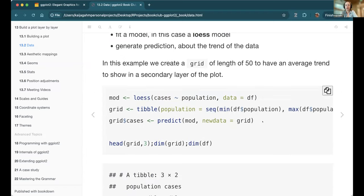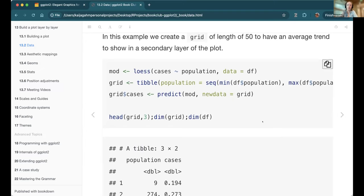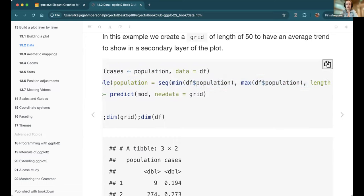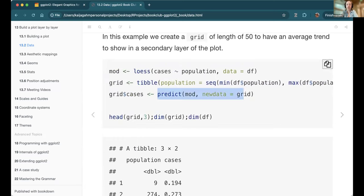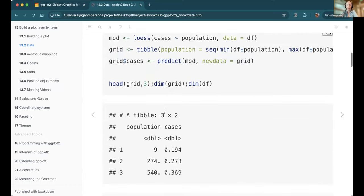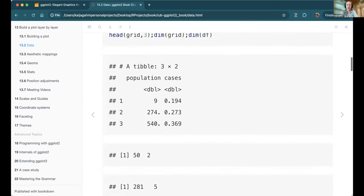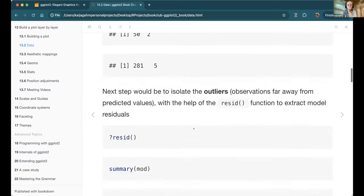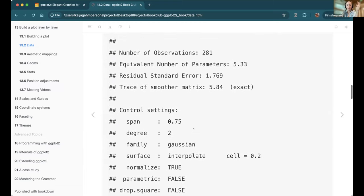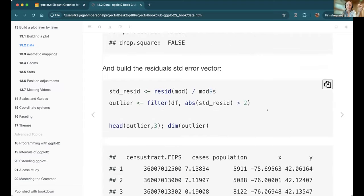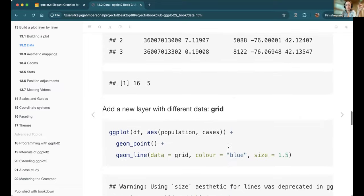They're trying to reconstruct by hand what would be created with geom_smooth. They create the loess model, then generate fake data: a dataset called 'grid' with population sizes ranging from the minimum to the maximum of the existing data frame along regular intervals, then use that grid to predict values for each population size. That data frame 'grid' now contains predicted values, and we'll make a line using that to show what the result looks like.